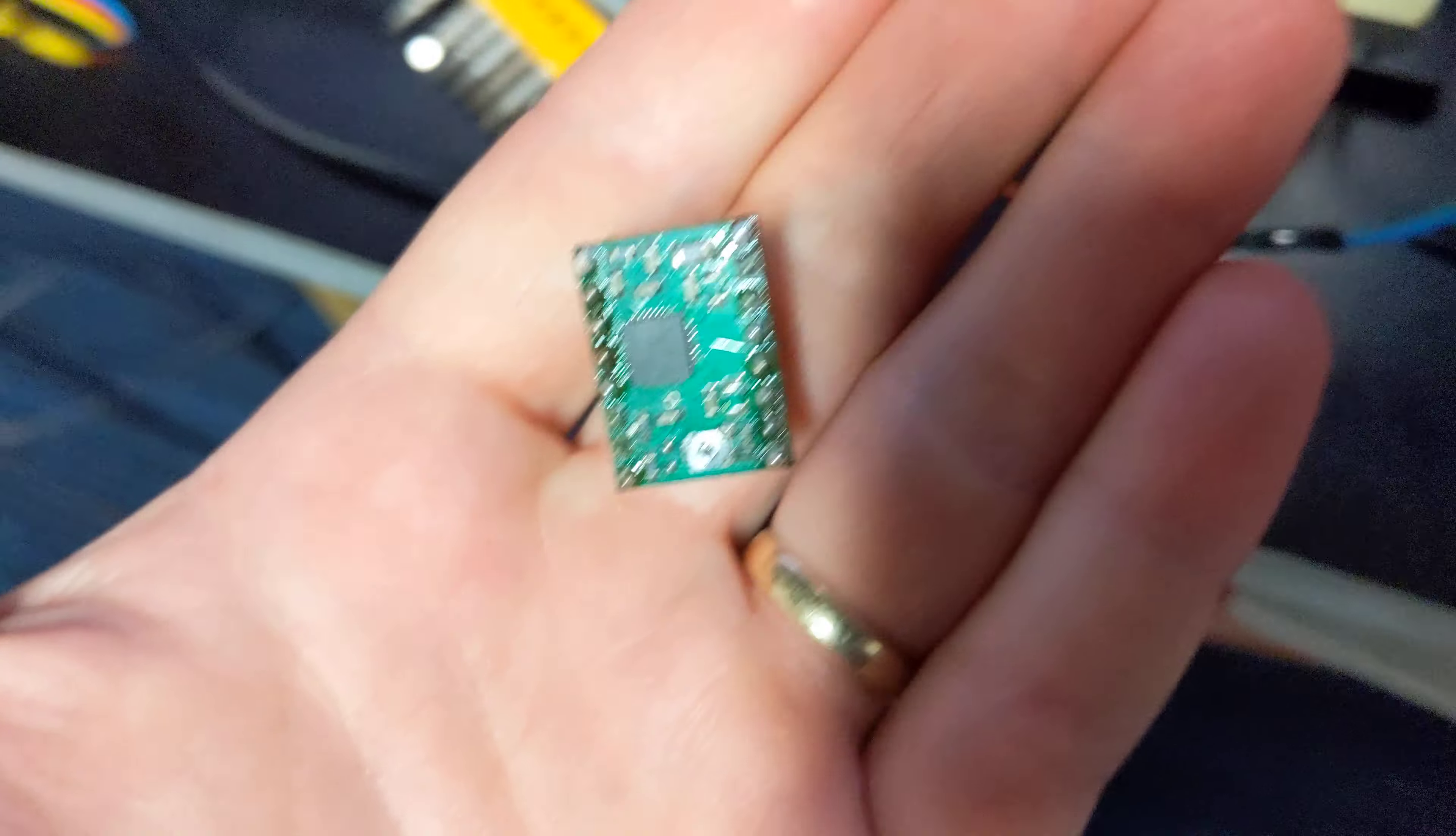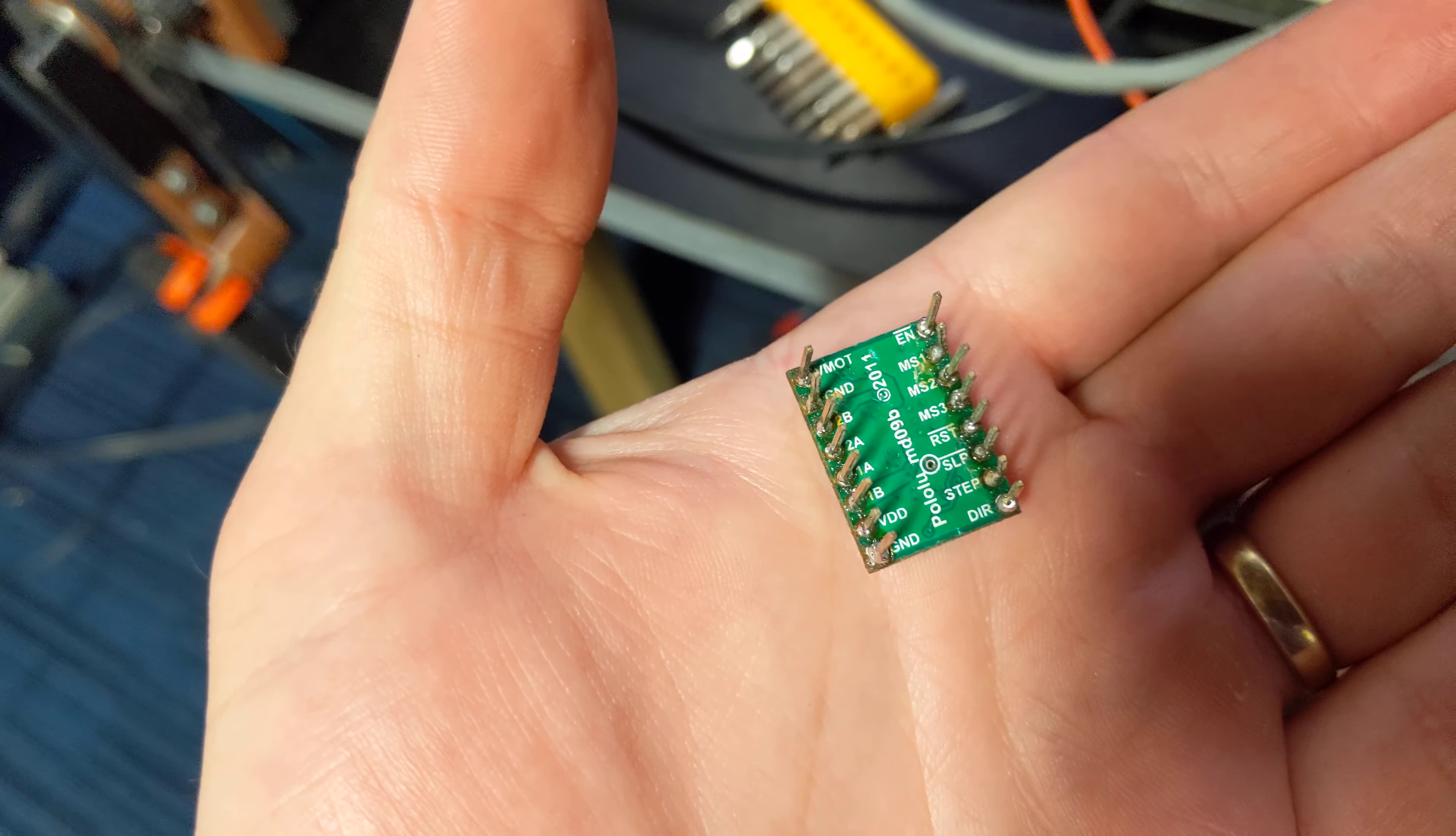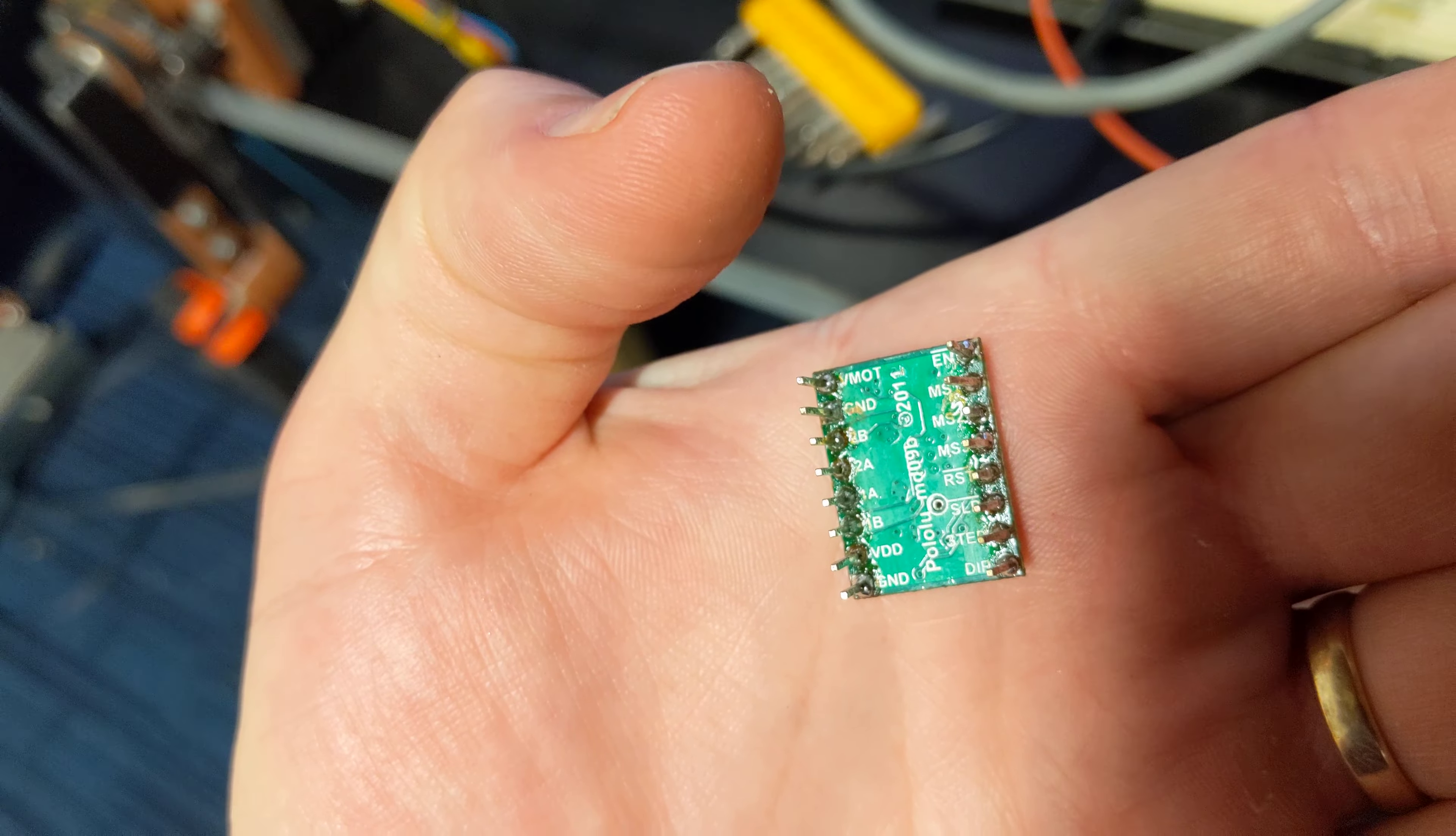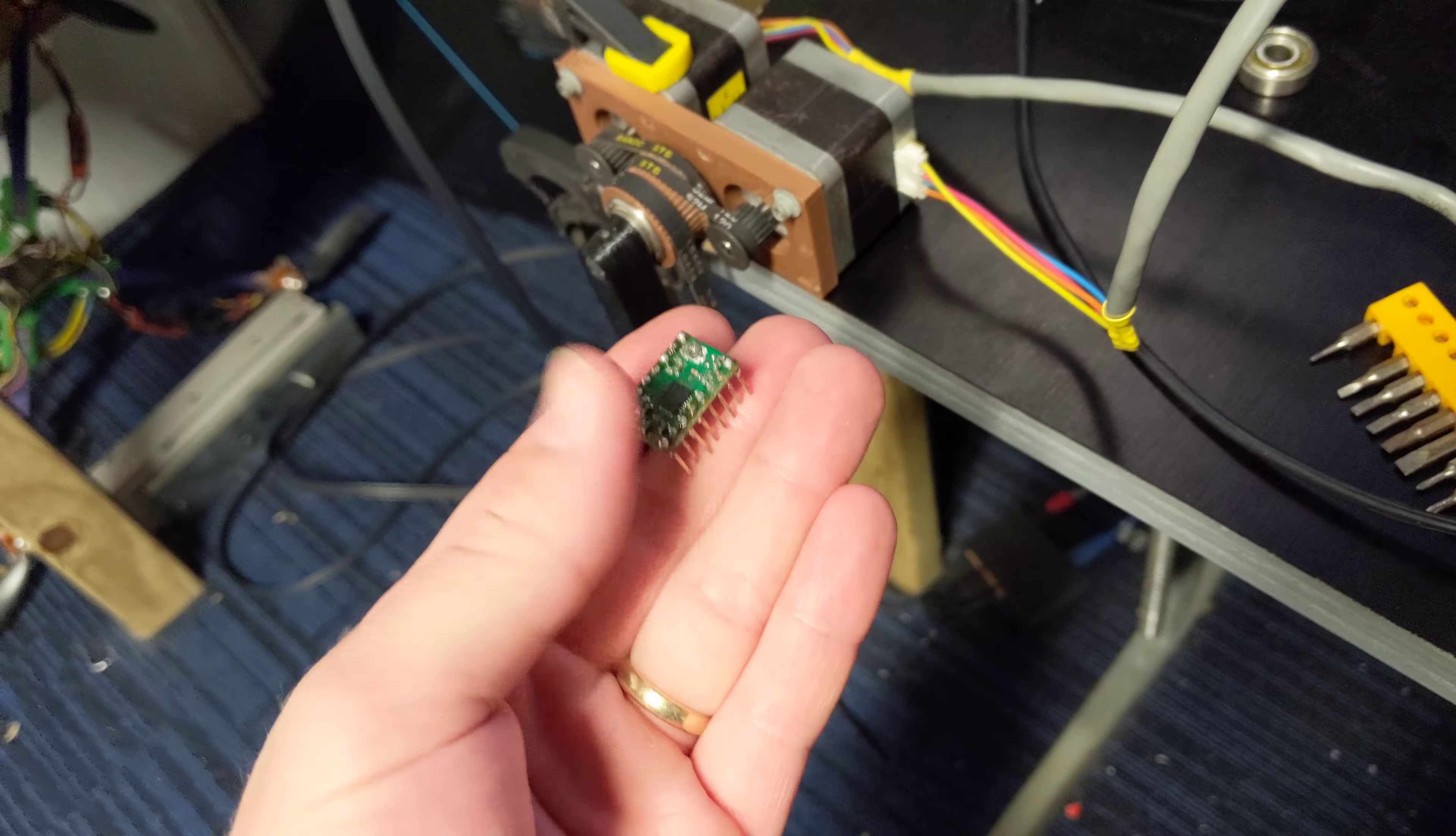These have inputs for step and direction and power and some various settings, and then the 1a, 1b, 2a, 2b pins connect to the stepper motor. Stepper motors are quite tricky to drive, and these things just do all the hard work for you.